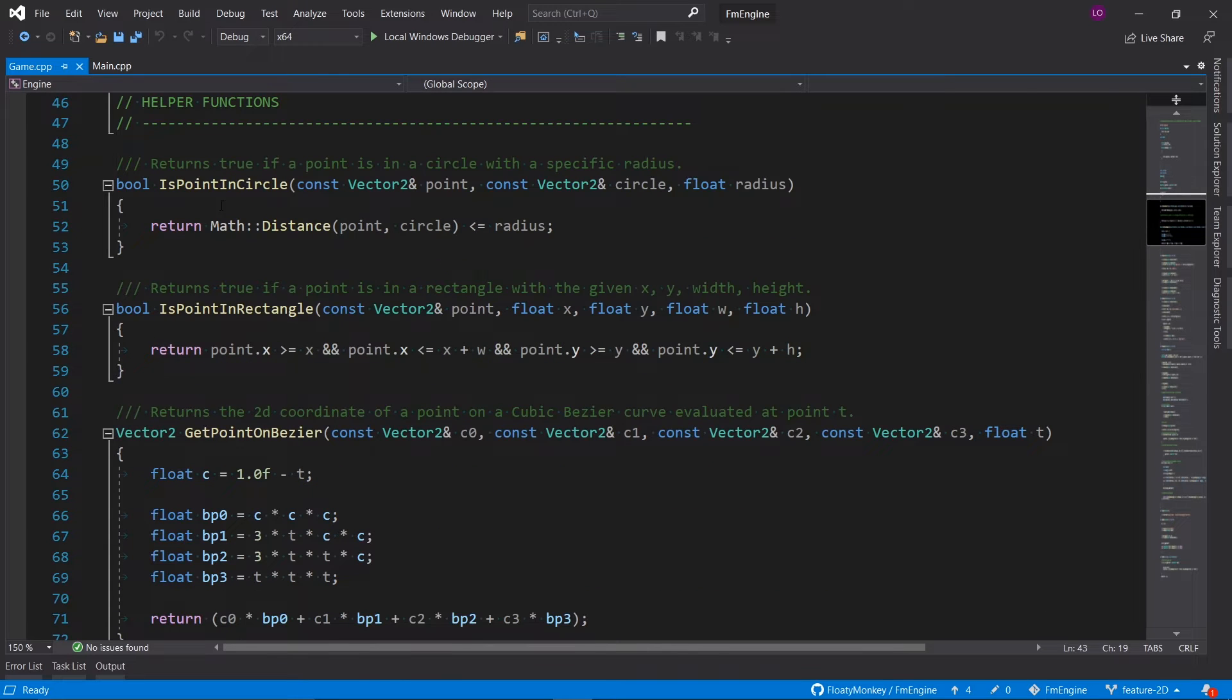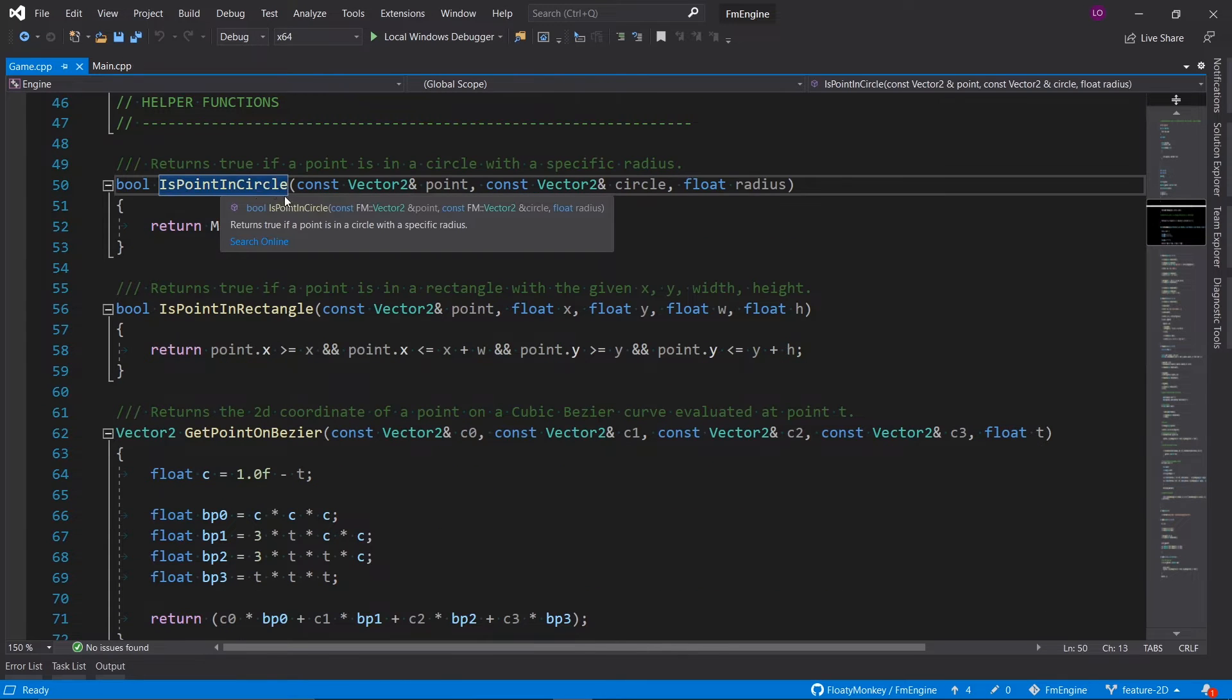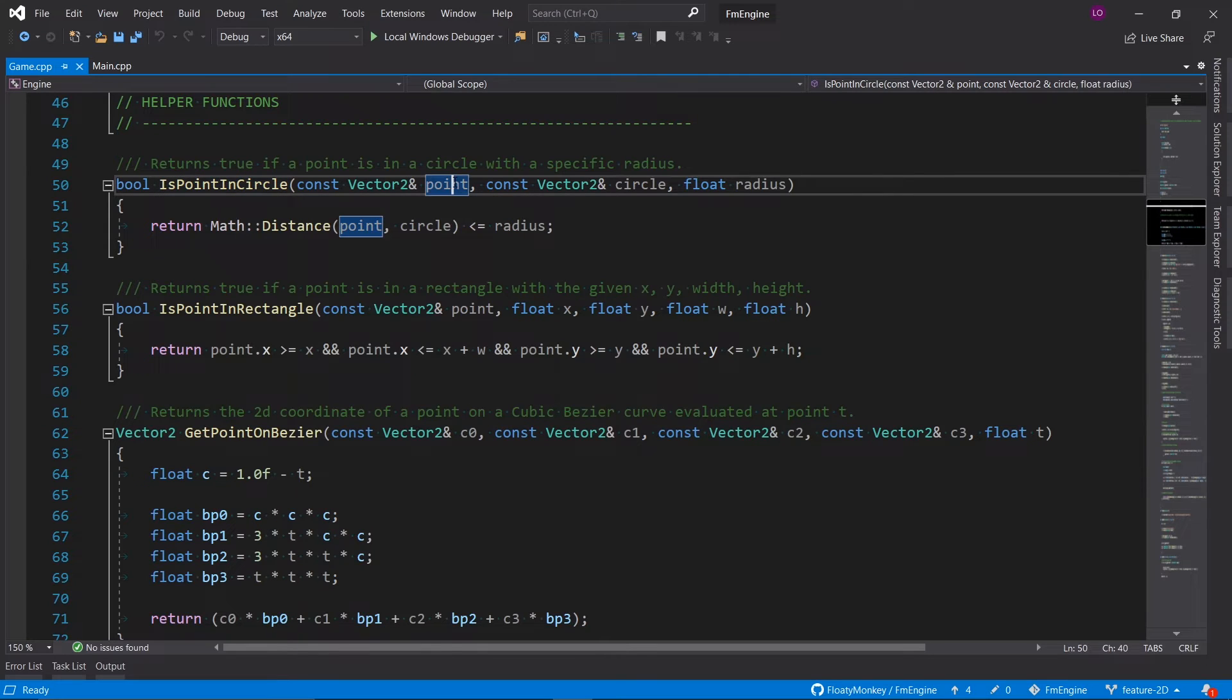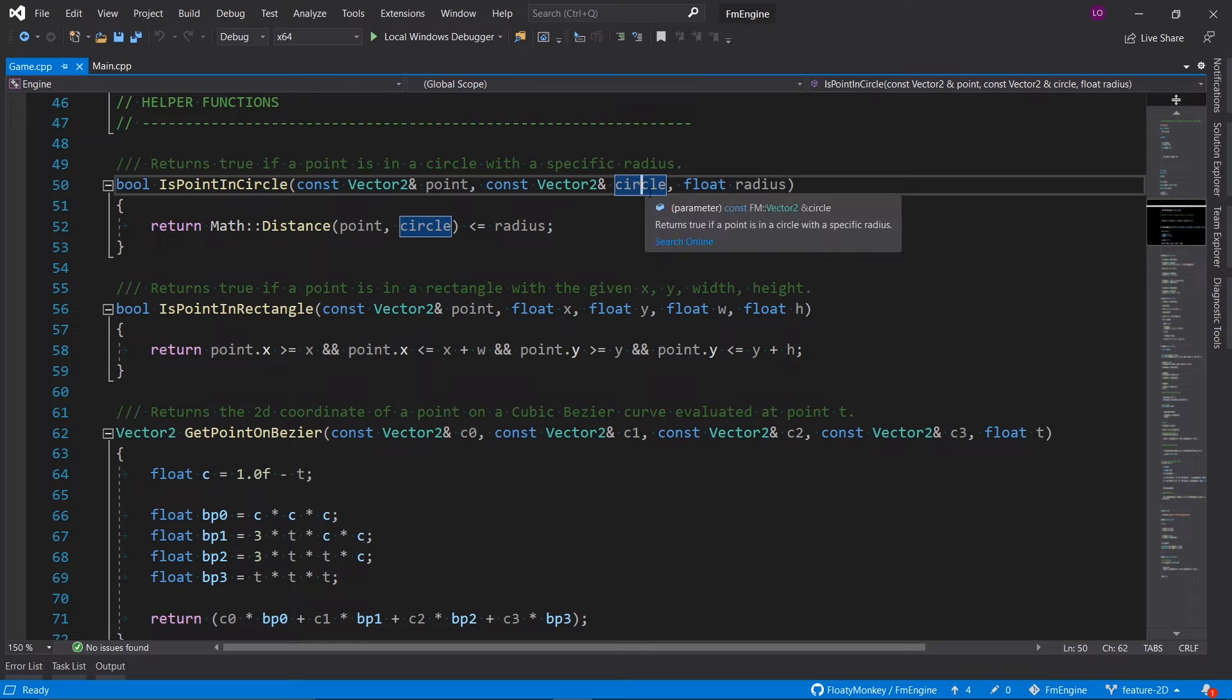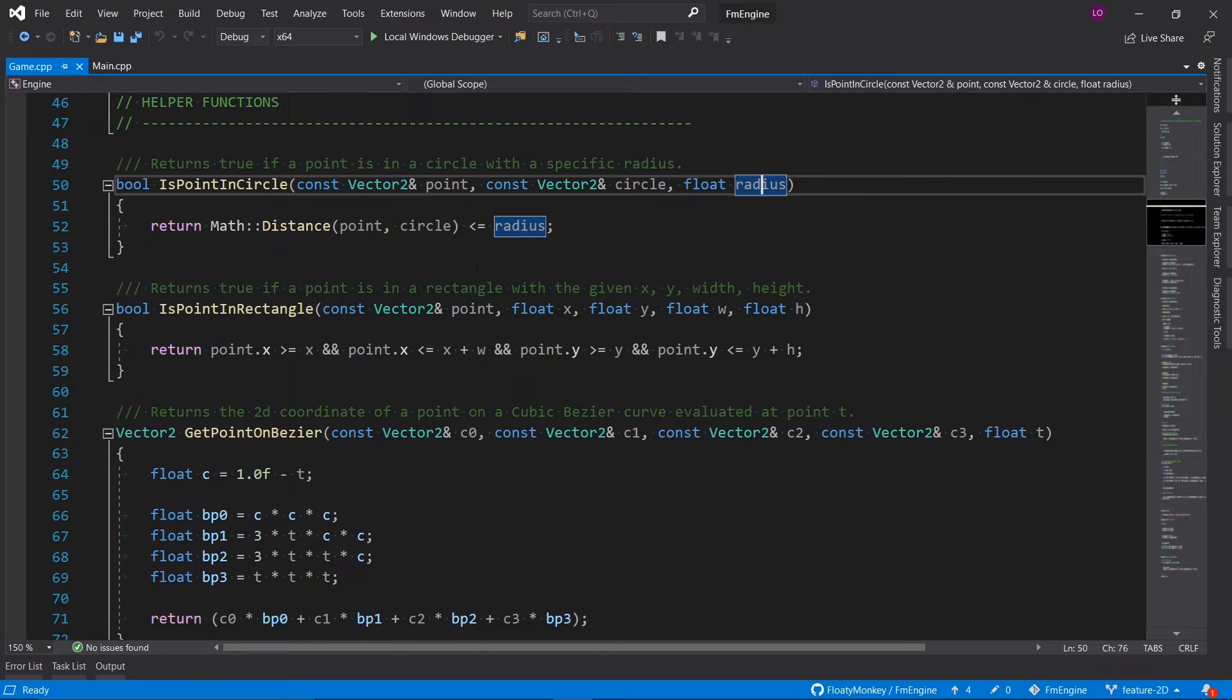Then we've got these helper functions. Is point in circle, it does exactly what it says. It checks if a point is in a circle with this specific position and this specific radius.